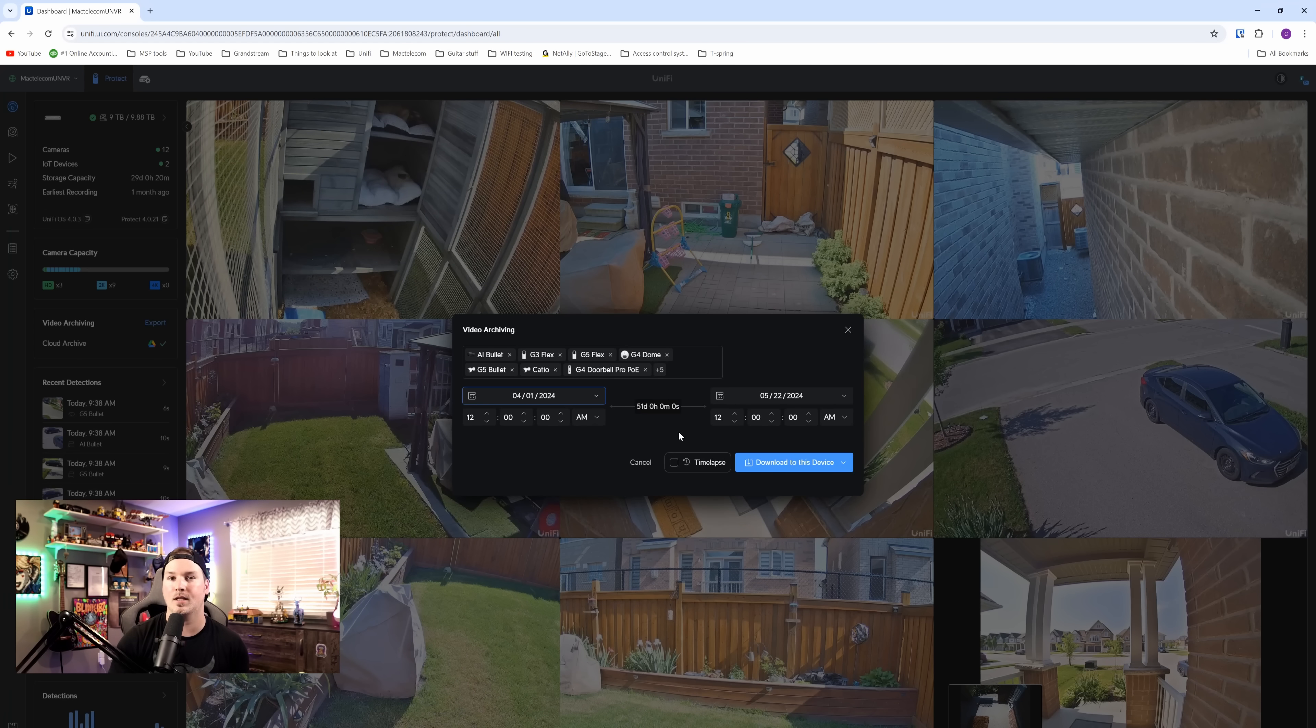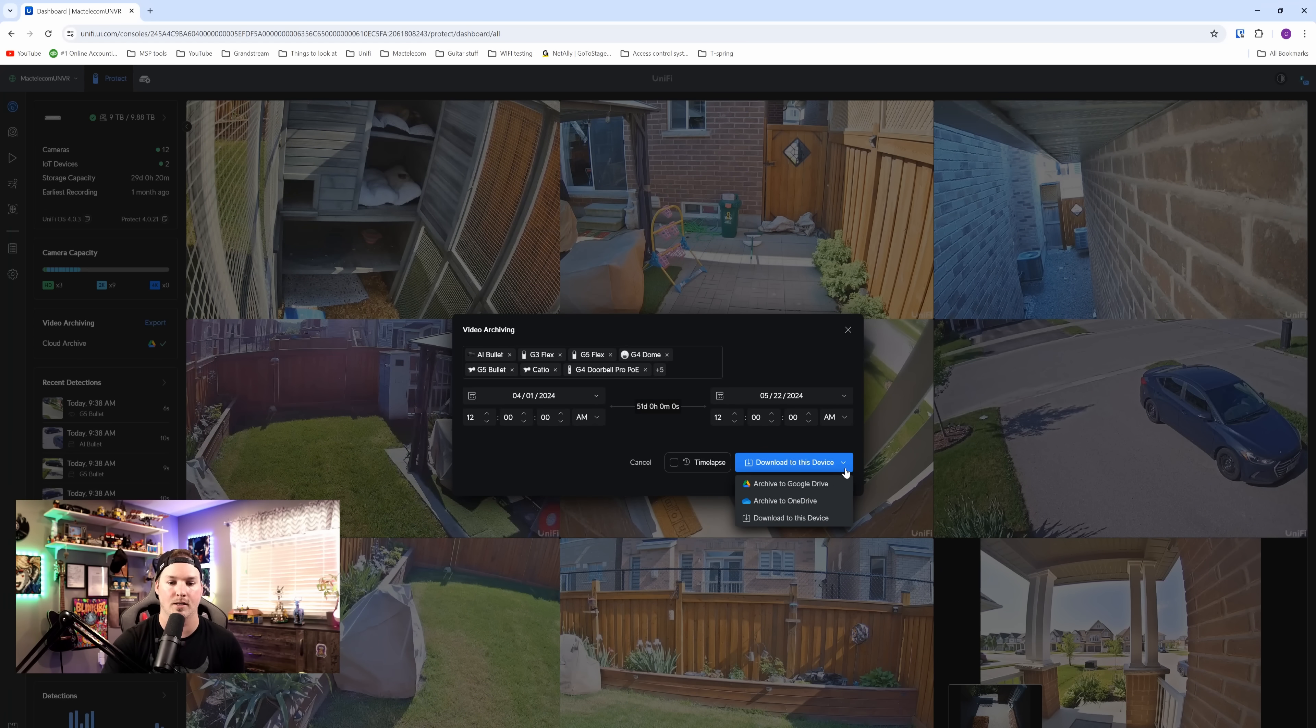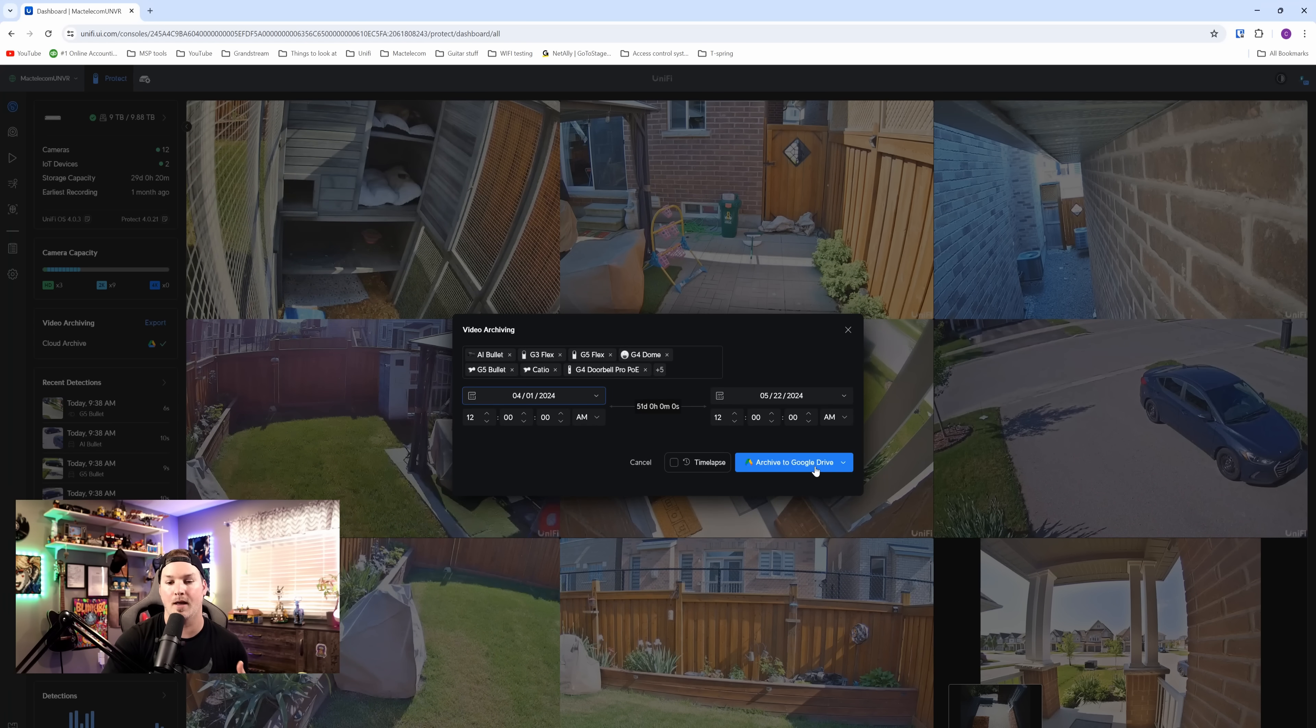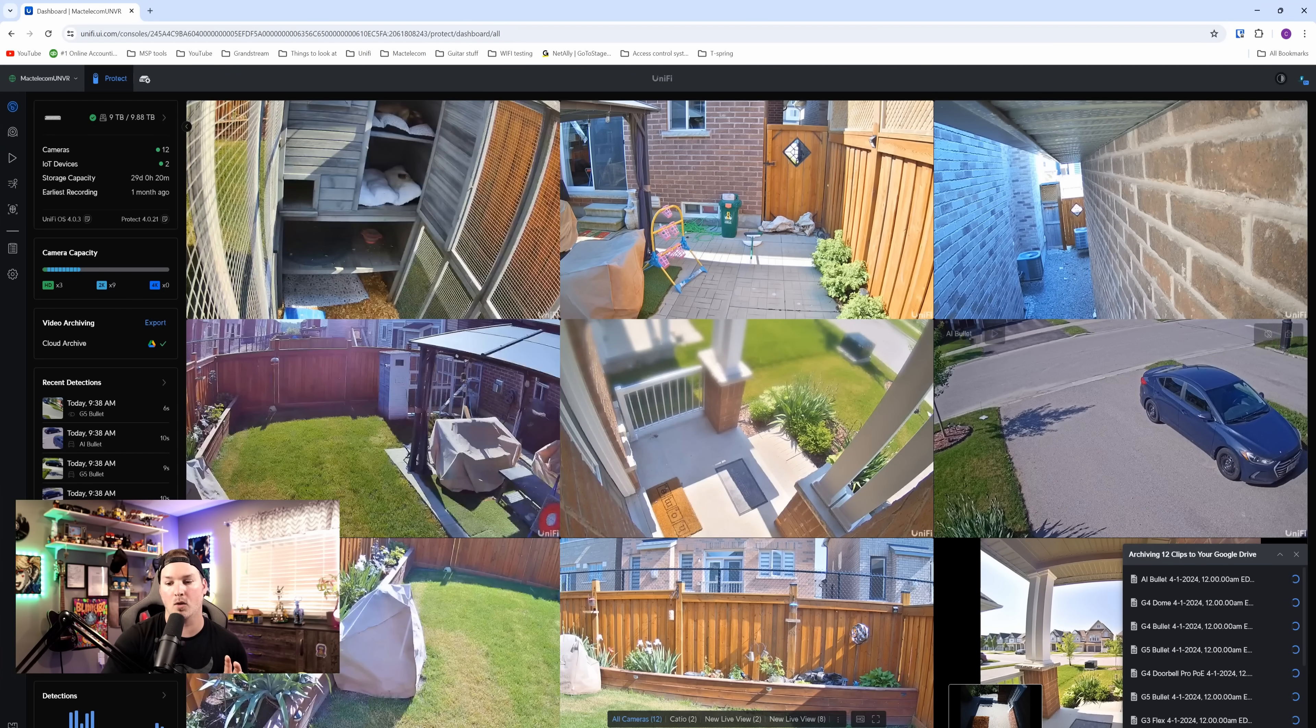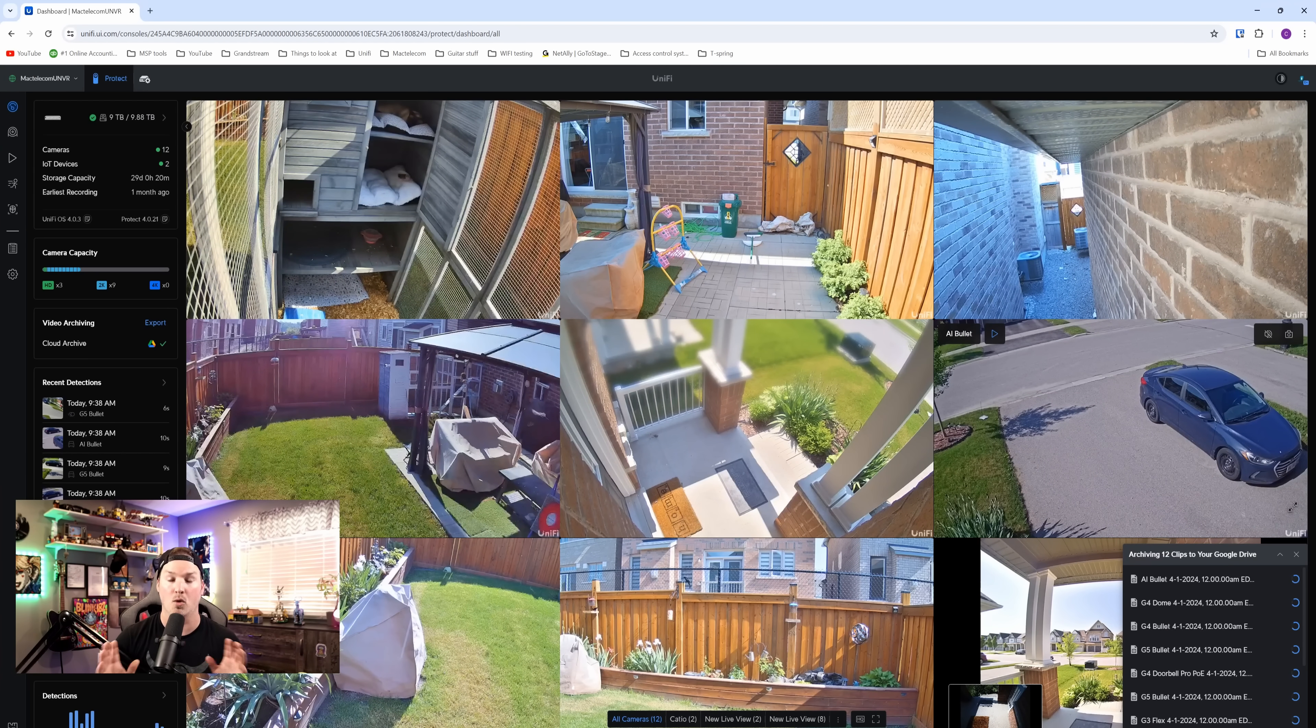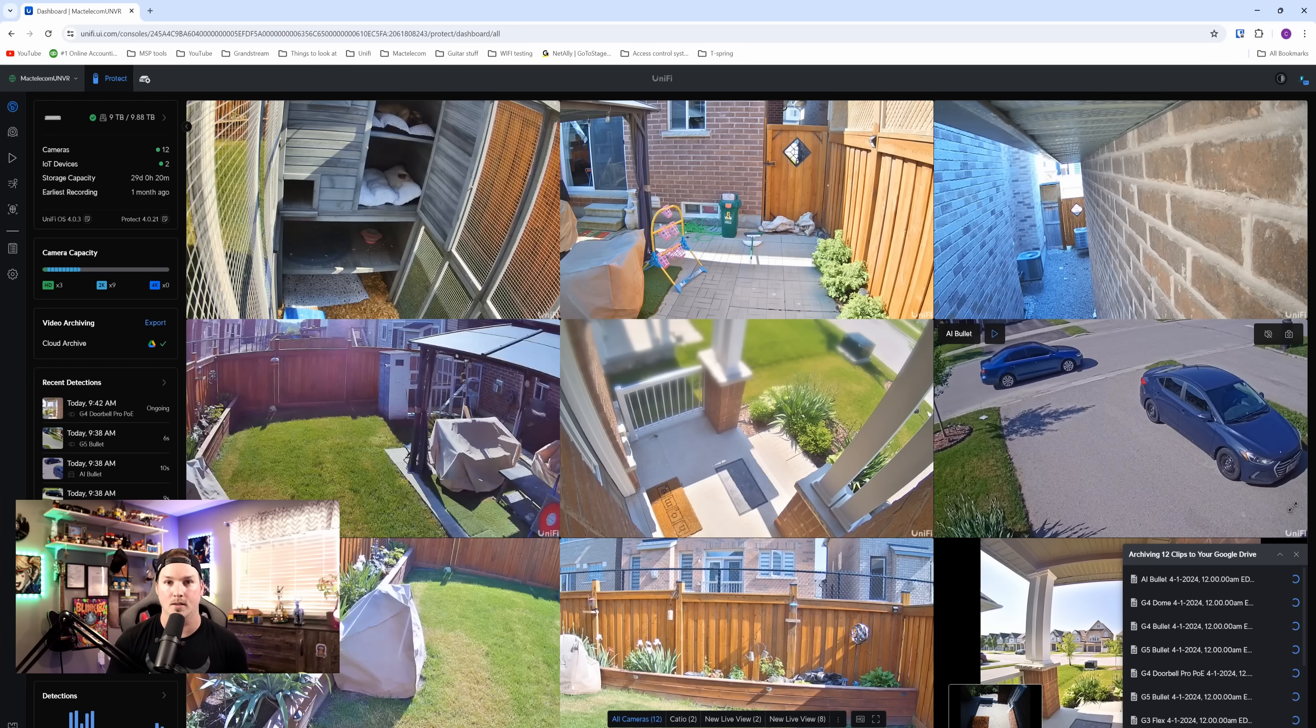And then we have different selections of what we could do. So we could download directly to this device, or we could do Google Drive, or we could do OneDrive. I'm gonna select Google Drive and then I'm gonna press download. On the right-hand side, you can see that it's all uploading now to my Google Drive. You want to make sure you have enough space.